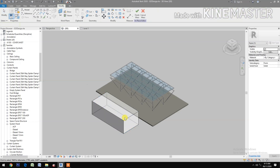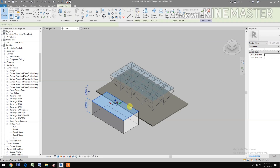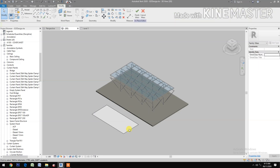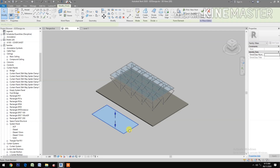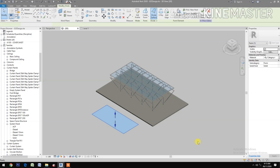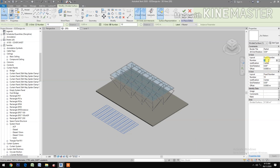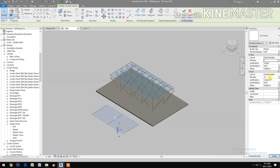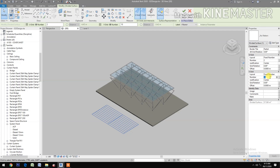Select the top surface and delete it. Then select the surface and divide the surface. Change the U grid number to 2 and the V grid number to 2.